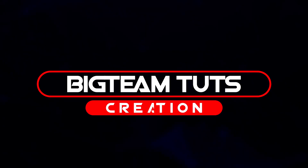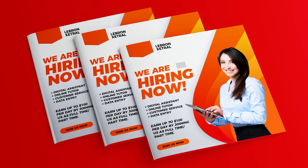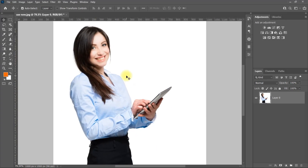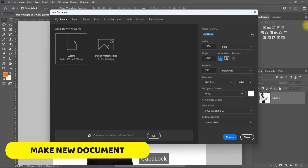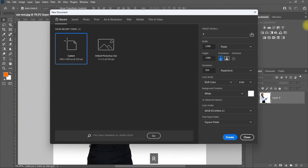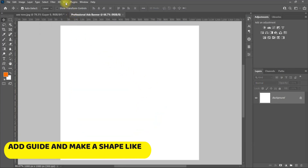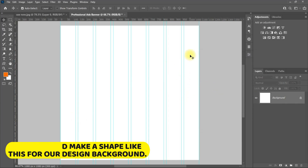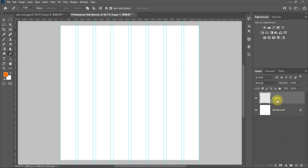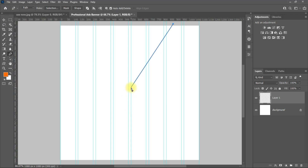Hello everyone, welcome back to my another tutorial. In this video I will be showing you how to design trendy professional ads banner like these. Let's get started. I will be using the image in this page to make the design.